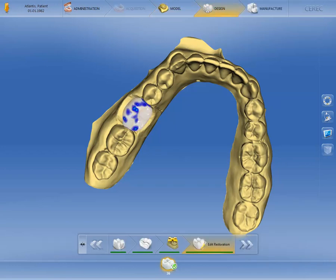Based on the biogeneric individual design mode, the CEREC software has now calculated a design proposal, which we will now look at from different angles.